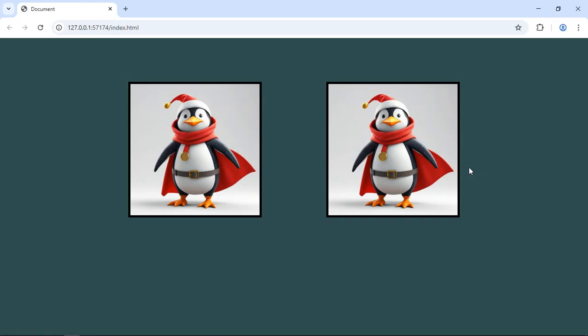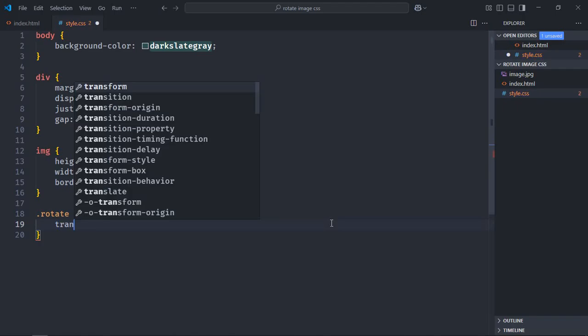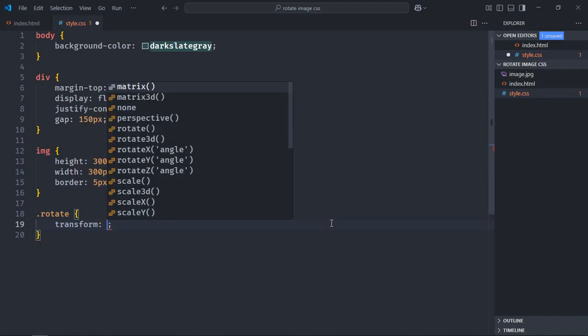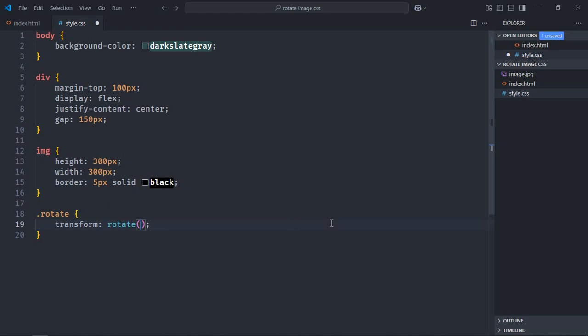Now to rotate this image, we have to use the transform property. So let's go to CSS file. Here select the rotate class. Use transform property here and call rotate function. I want to rotate the image in a clockwise direction around 45 degrees. So pass 45 degrees.